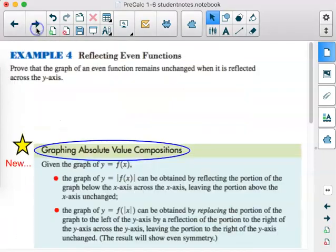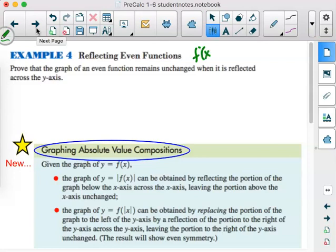Example 4: reflecting even functions. We want to prove that the graph of an even function remains unchanged when it's reflected across the y-axis. For even functions, if I put a negative x in for x, I get exactly the same thing I started with. We do paragraph proofs here — not two-column proofs. Generally, proofs that are not algebraic we will go over together in class.